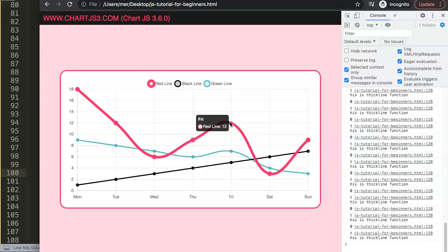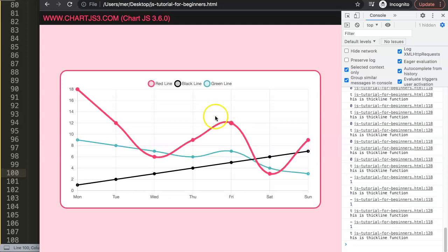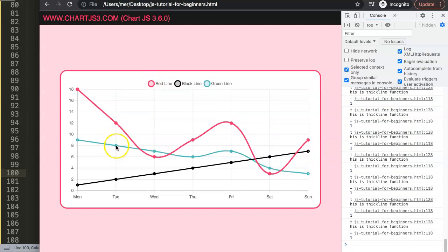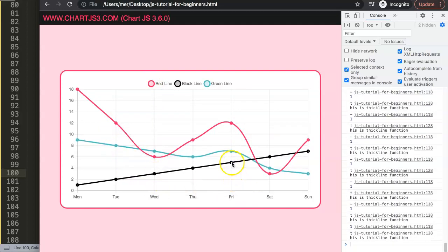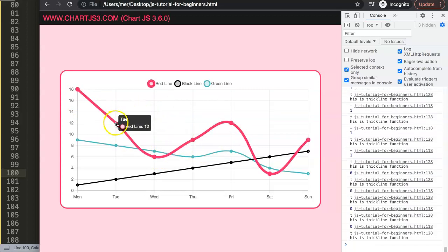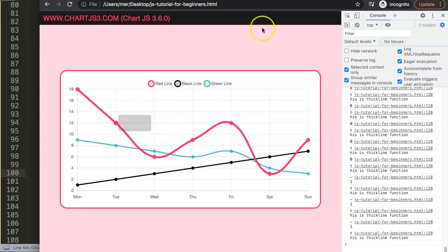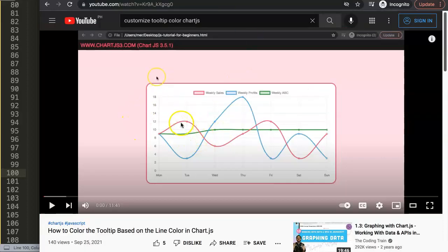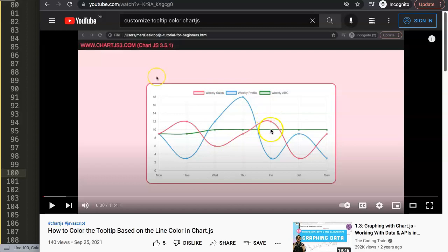Sadly, this doesn't solve the issue with the legend item border thickness changing, but this is the way to give a line thickness effect on hover in Charts. If you'd like to go deeper, I have another video showing how to color-coordinate your tooltip — so when you hover over the red line the tooltip becomes red, and the green line makes it green. Check that out: how to color the tooltip based on the line color in Chart.js.